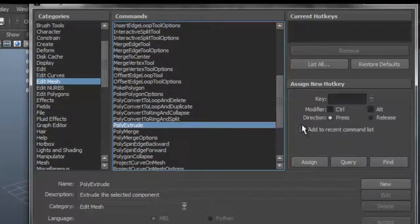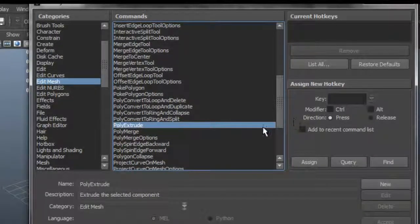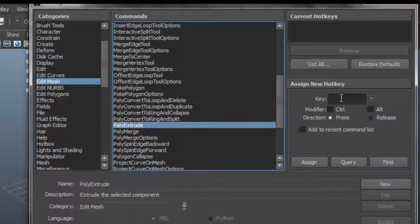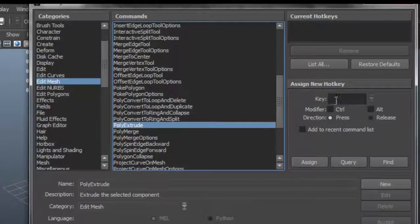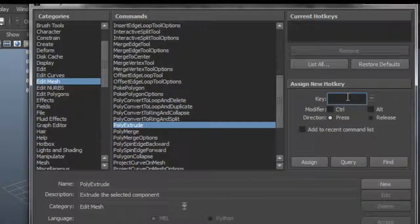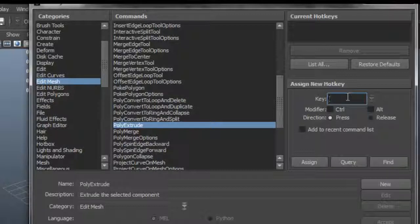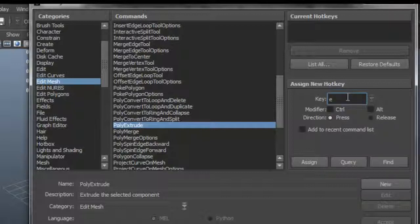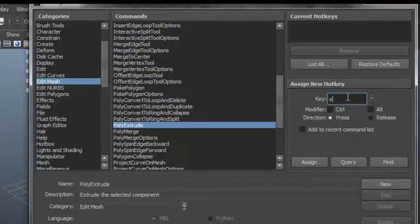So the easy way of doing this is you have the option here just to assign whatever keyboard shortcut you want. So say I wanted E for my Extrude. Now I already know that E is being used for Rotate.